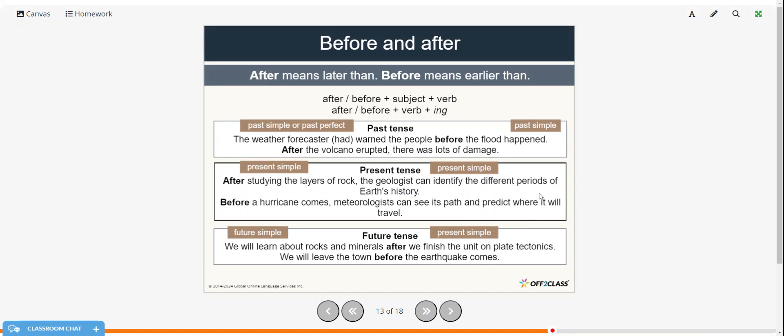Alright, and then before and after. After means later than. And before means earlier than. So the sentence structure would be after or before plus the subject plus the verb. Or after or before plus the verb plus the -ing. So we can use past simple or past perfect.